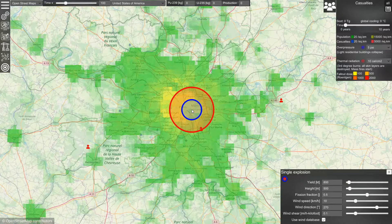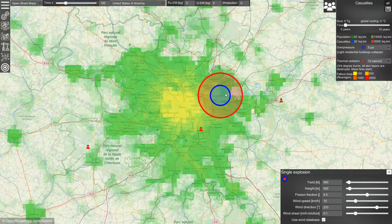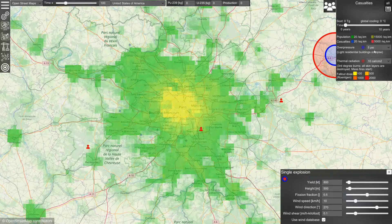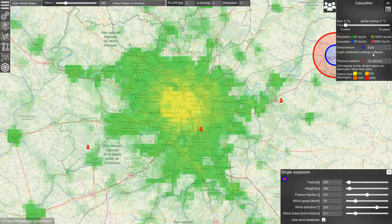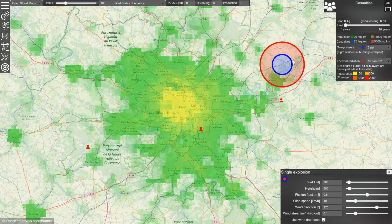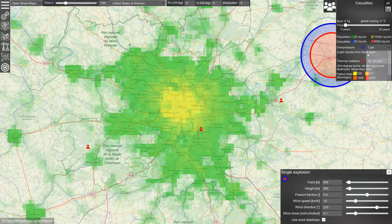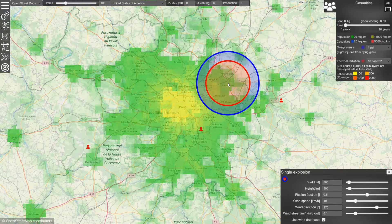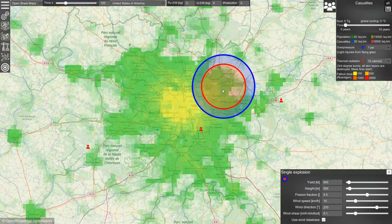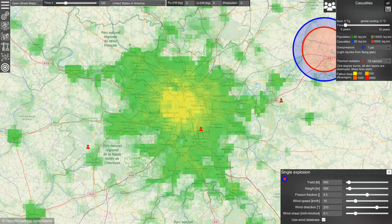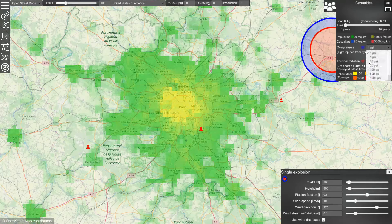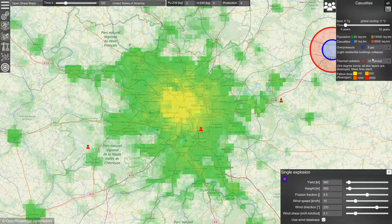The blue circle shows the radius at which the overpressure will reach 5 psi, at which light residential buildings will collapse. We can also change this value to, let's say, 1 psi, at which the windows will break — but let's get it back to 5 psi.